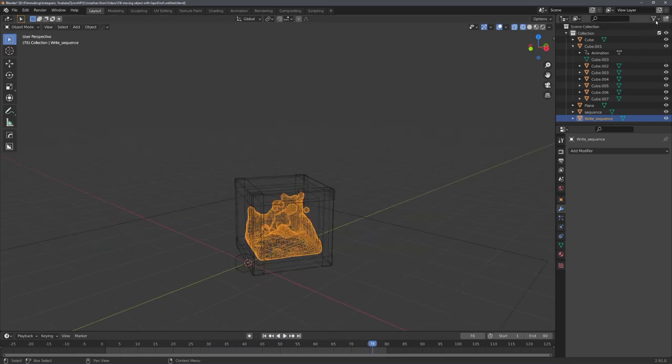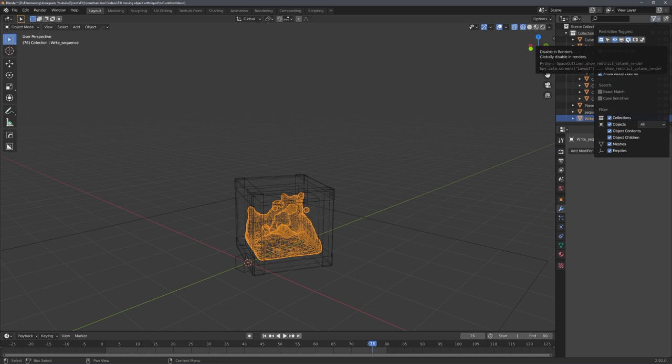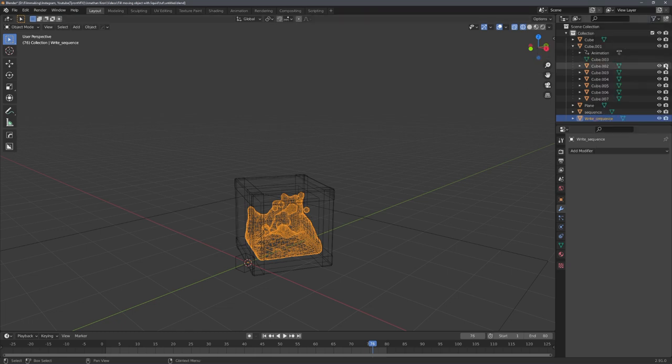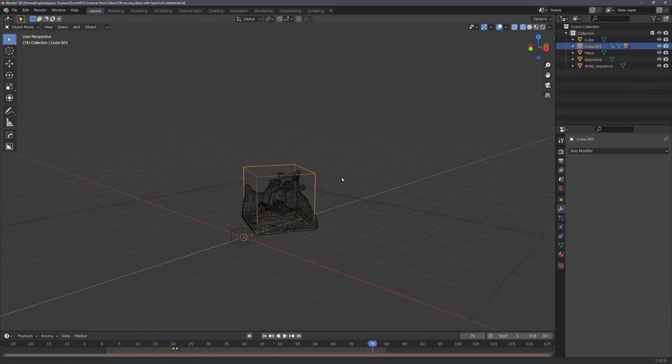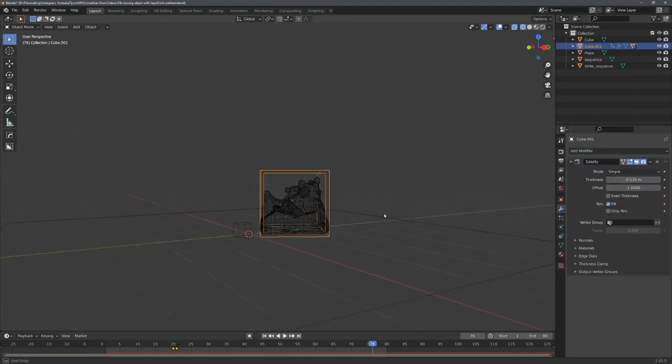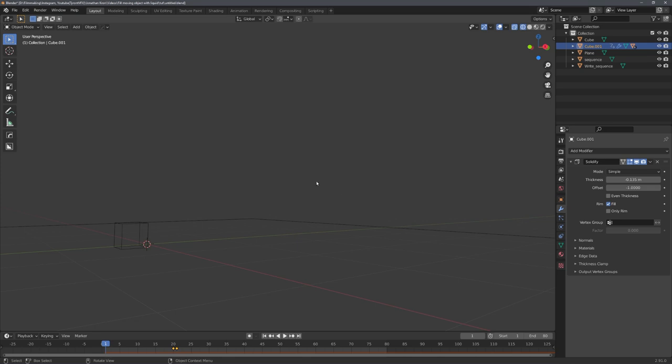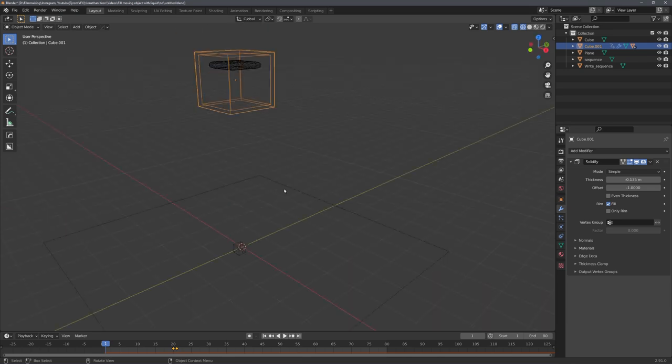We can now go ahead and toggle the disable in renders checkbox, and disable all of these collision cubes in the viewport and render. We can also apply a simple solidify modifier to our object, just so it looks like a container. And yeah, that's basically it.